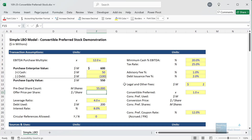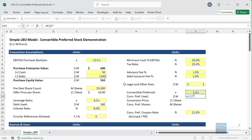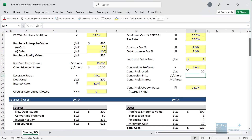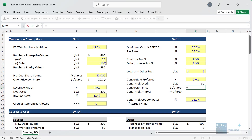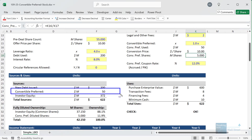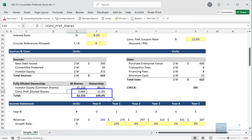The first thing we need is the offer price per share, which determines the conversion price for the convertible preferred. We take the purchase equity value and divide by the pre-deal share count, giving $10 per share. For convertible preferred used, we take a 1x multiple times the company's pre-deal EBITDA of $50 million, giving $50 million. The conversion price is set equal to the offer price of $10, and the convertible preferred shares equal the balance divided by the conversion price: 5 million shares. We reflect this in the sources and uses schedule.